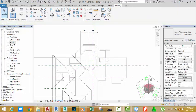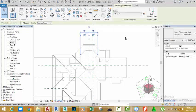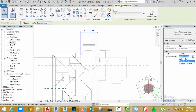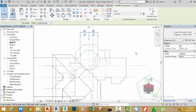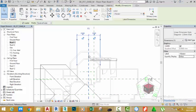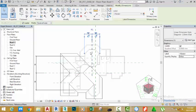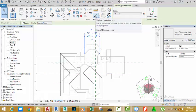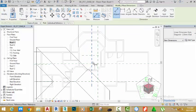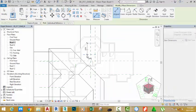Click the modify button. Now select the EQ dimension, go to the property palette, in the equality display click the down arrow and select value. Move the mouse away into the drawing area — as you can see the value is 2250 millimeter. Select the align dimension command, start another dimension from this face to this reference plane.